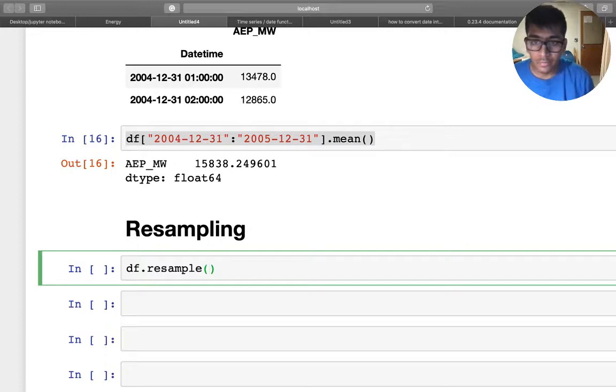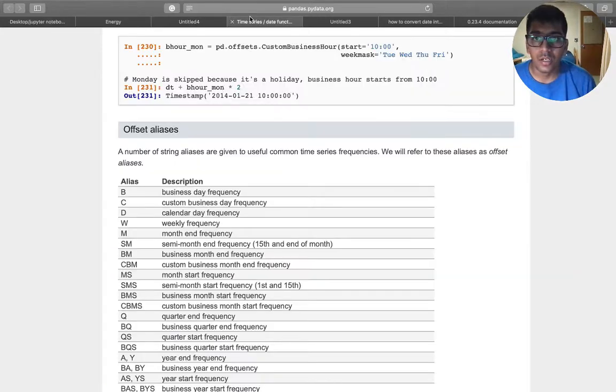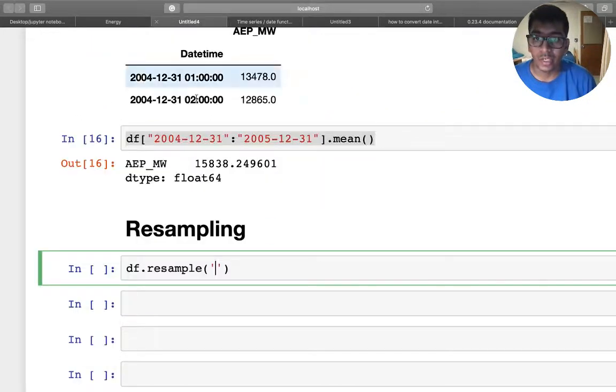All right, so the way we are gonna do that is df.resample. Sorry, df.resample, and in that we're gonna pass an argument. So let me open... So here you can see if you want to do the sampling with the business days, so you can just say 'B'.